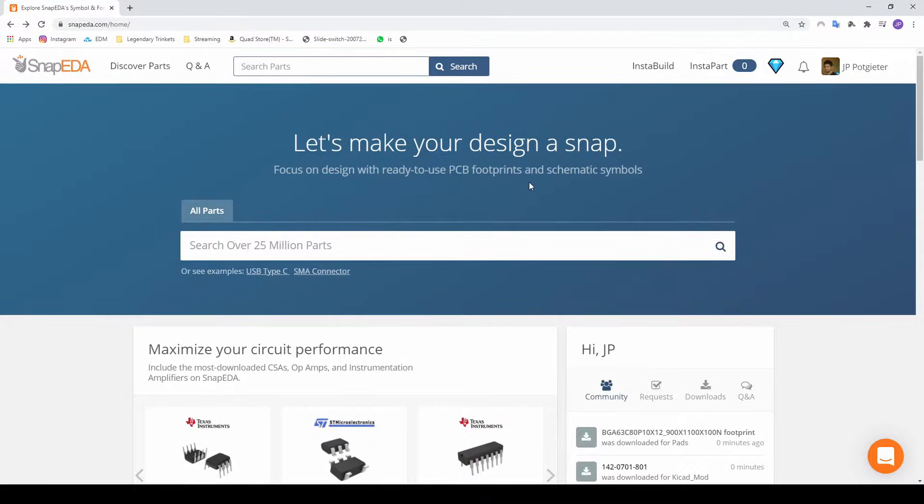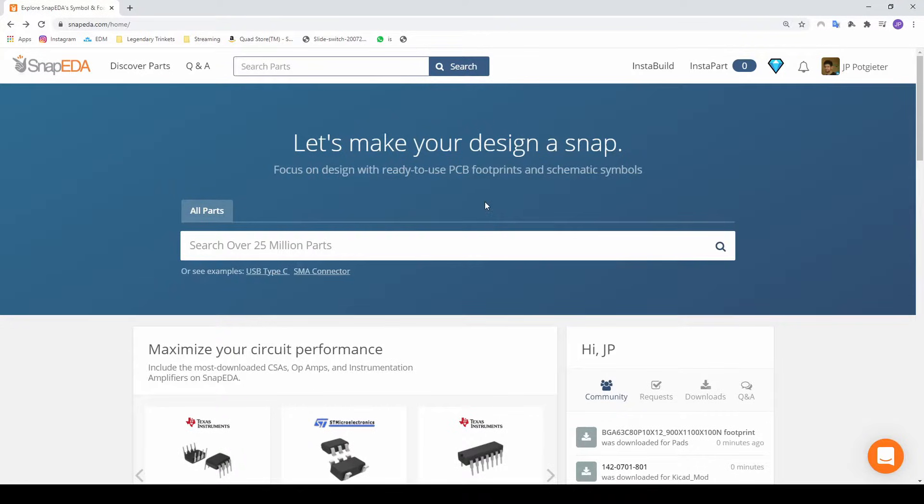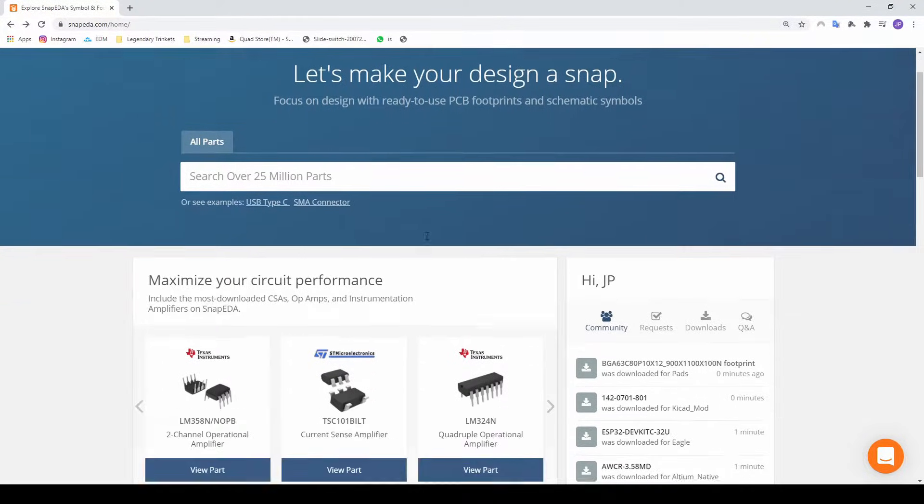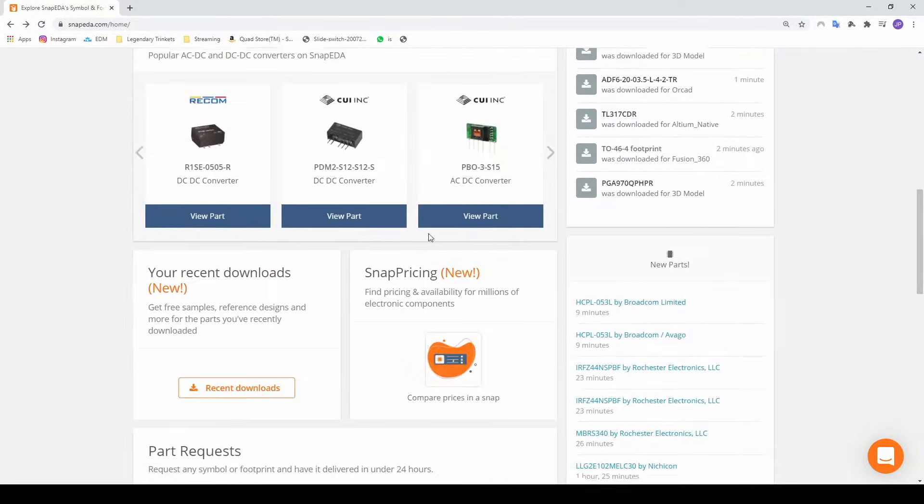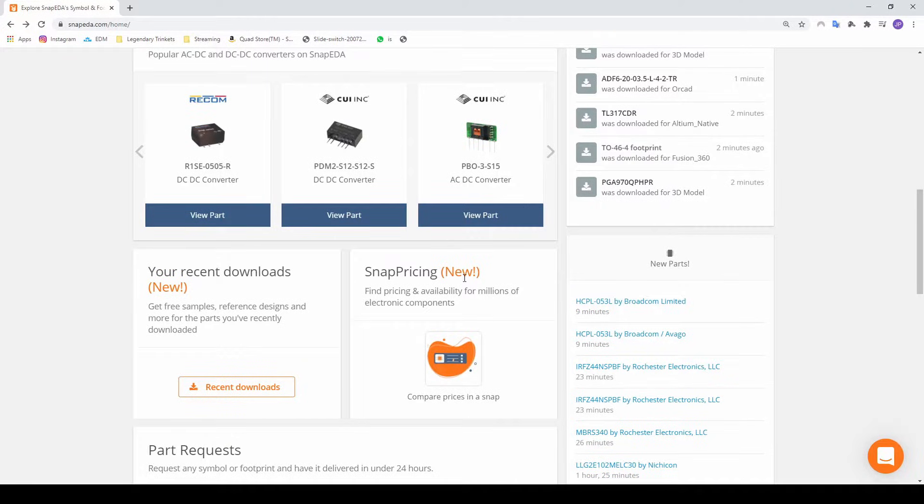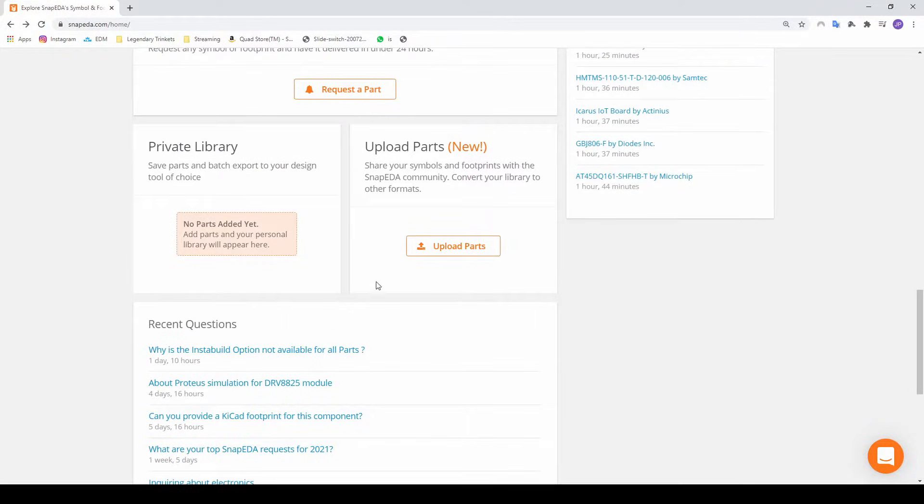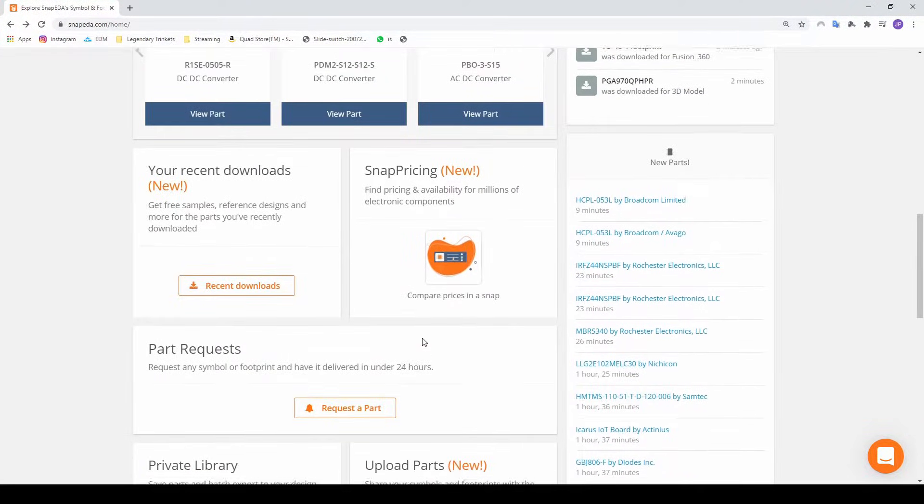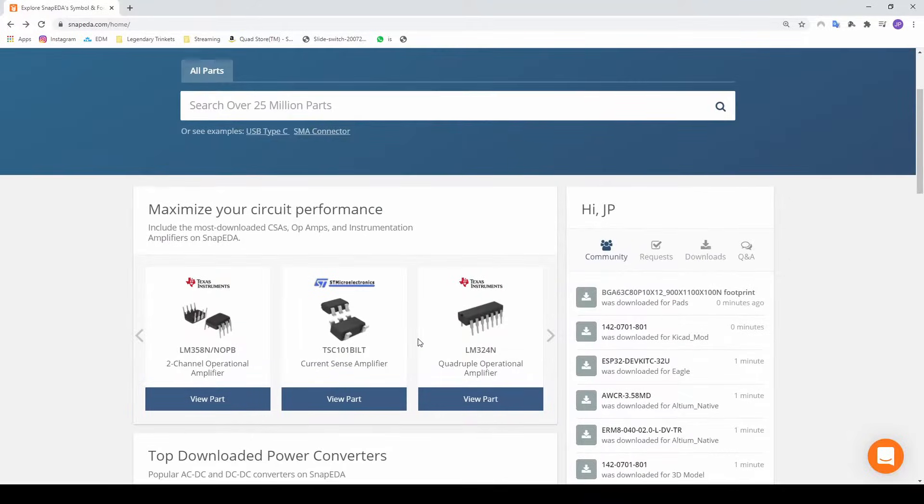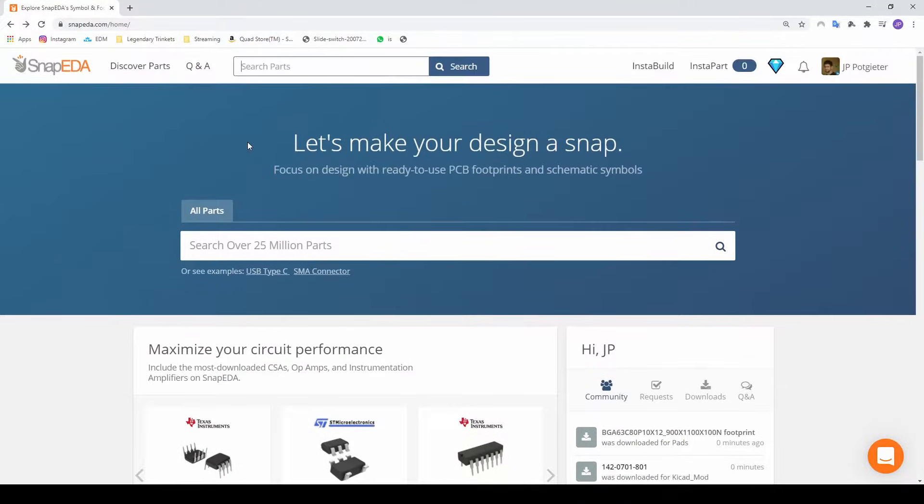So what you can see on the screen is the Snap EDA website. This website I can highly recommend if you want to download some footprints. As you can see there's different parts, you can get pricings, things like that, but the only one that I want to focus on is just searching for a component.